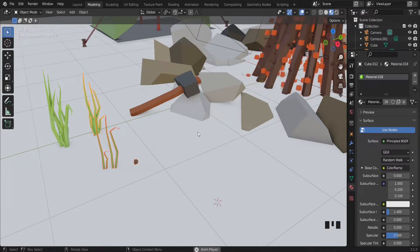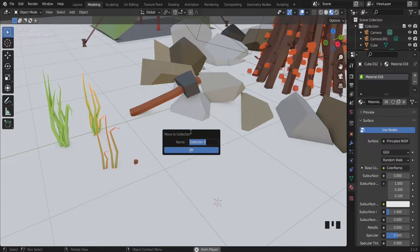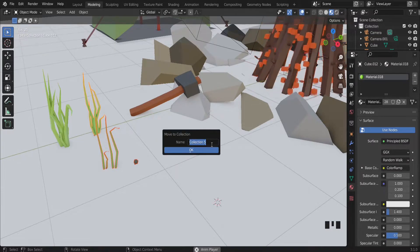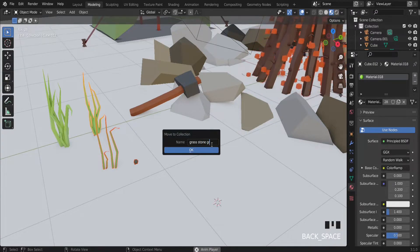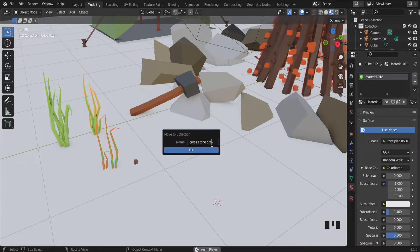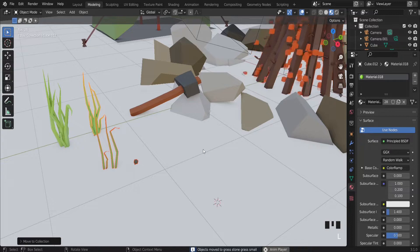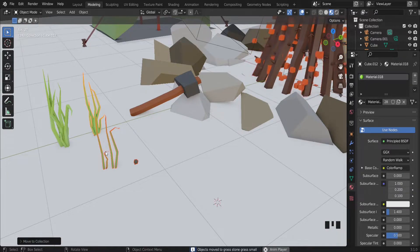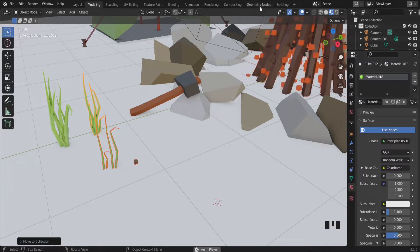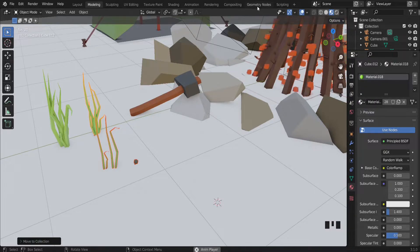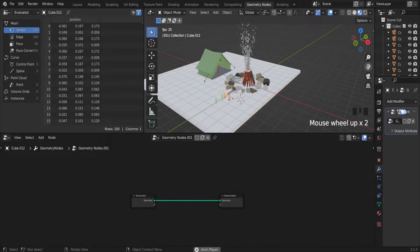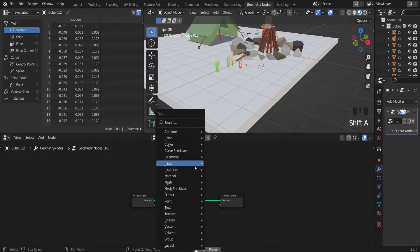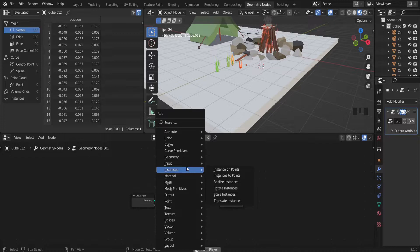I have to make a collection of these objects because I want to copy them across the entire scene. Press M on the keyboard and make a new collection — I can name it like grass, stone, and another grass small. Press OK. We have a collection. Right now we are ready to go to Geometry Nodes. Let's go to Geometry Nodes — click the New button and right now we have Group Input and Group Output. The main options of Geometry Nodes are here.